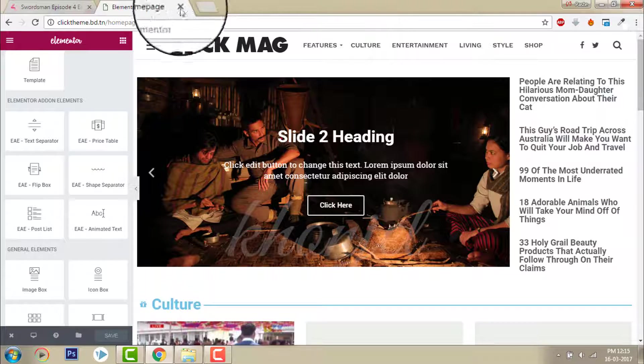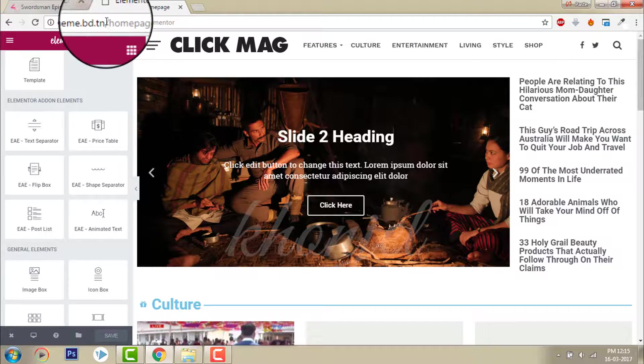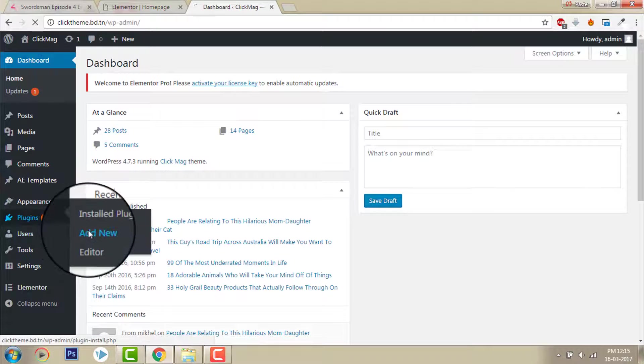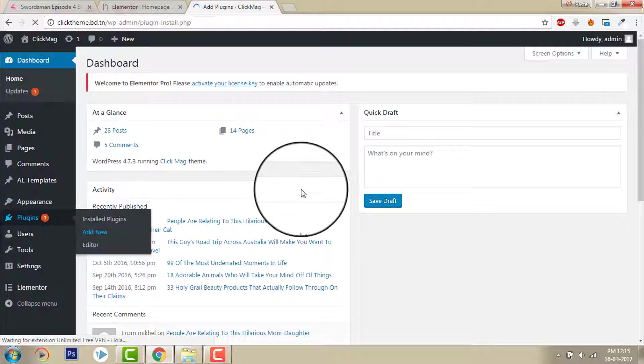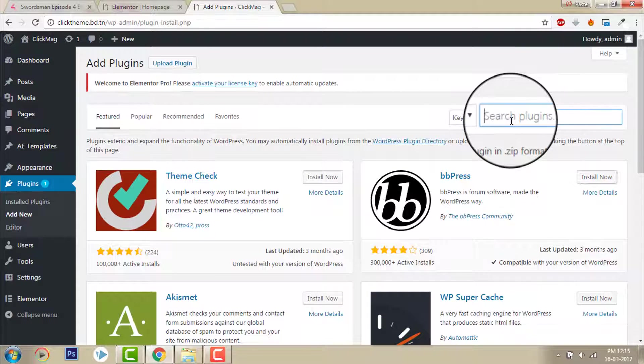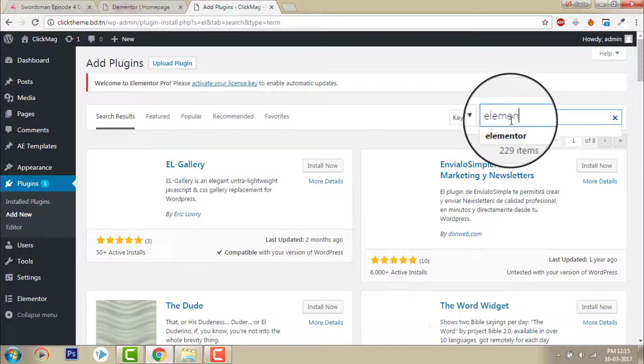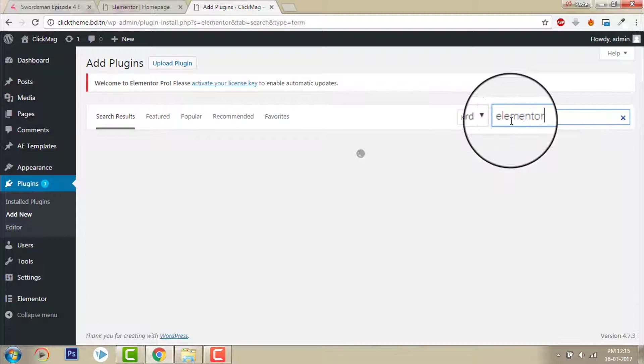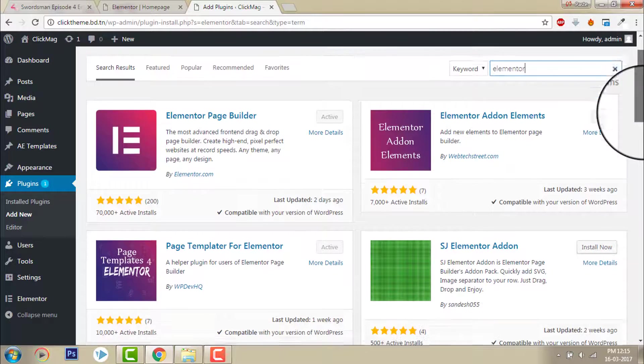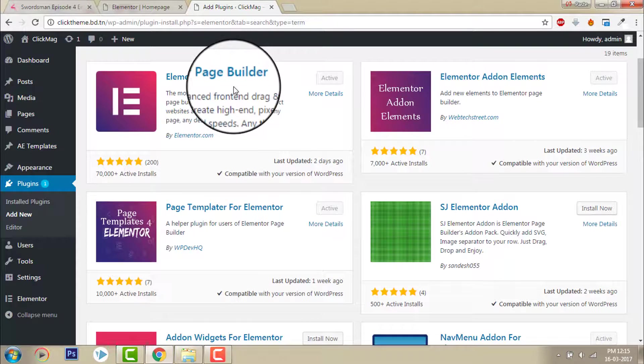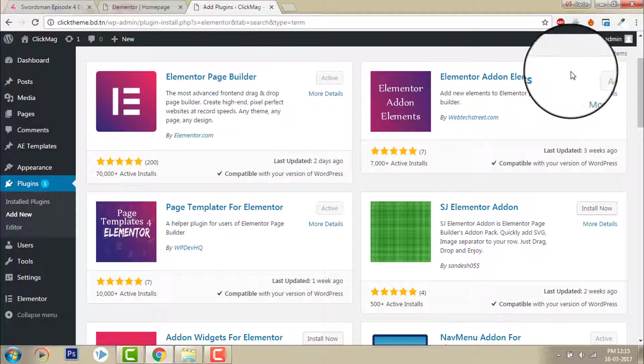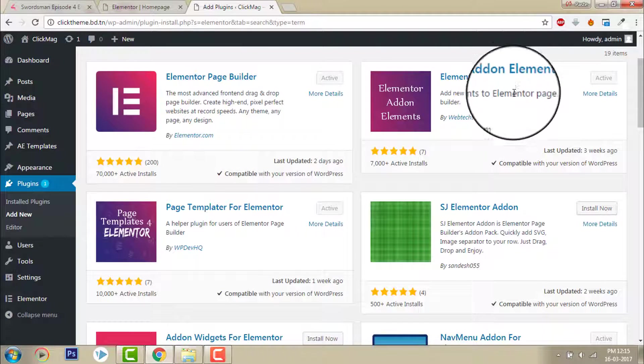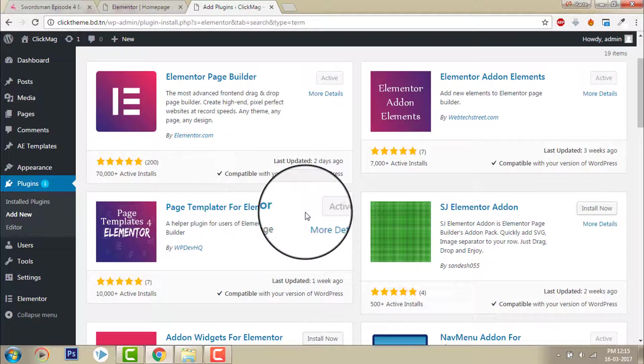Let me show you. Plugin, add new, Elementor. When you install Elementor, you install this Elementor add-on elements page template for Elementor.